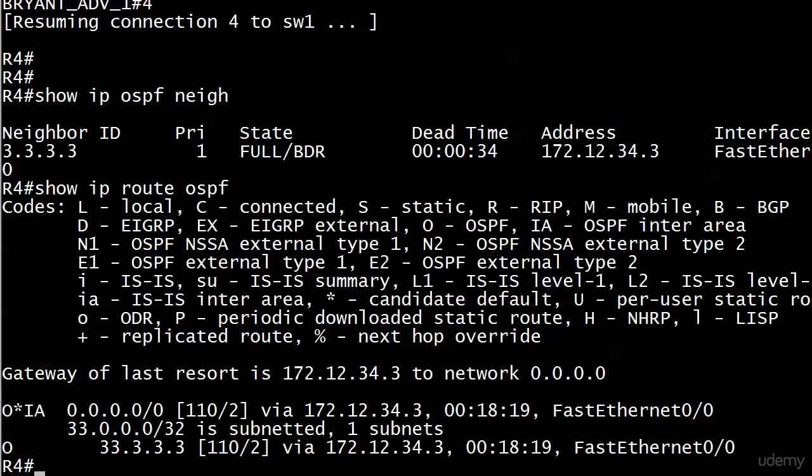So in this case, by making this a total stub area, we knocked the routing table down 90%, right? There were like 11 entries in it, something like that. Now we have two. But of course, we need to be able to still ping everything.